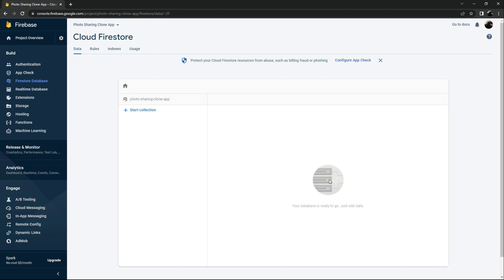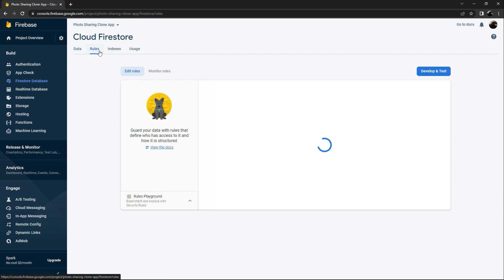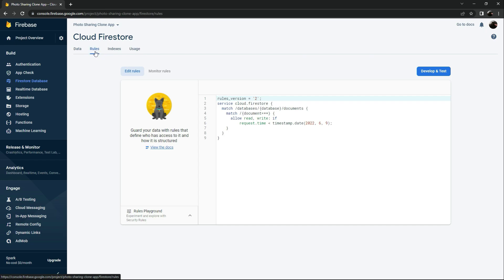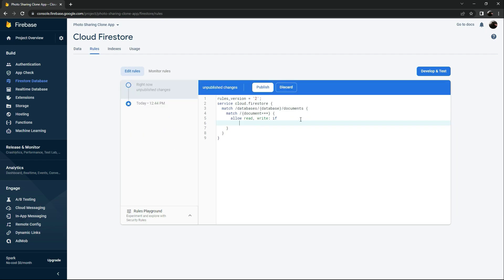Now we'll set the rules for the Firestore database so we can access it. Click on Rules at the top. Remove the existing condition and change it to 'if true' so it will allow read and write when true. Then click Publish — changes are done.